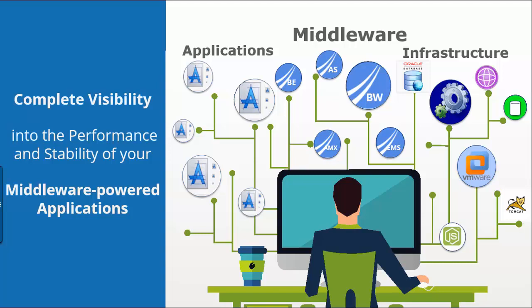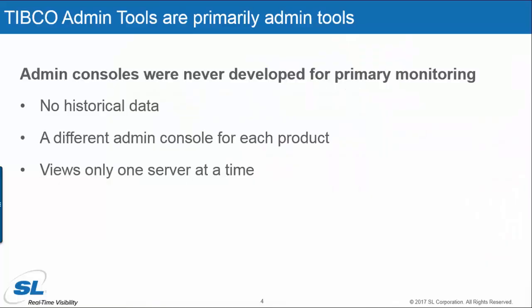SL's RTView product complements the TIBCO admin and monitoring tools. The TIBCO admin monitoring tools are primarily designed for administration and management and generally provide a basic level of monitoring. Admin tools also do not persist historical data, including the metrics and alert history. You also have to use a different admin console for each product, although the TIBCO T product can monitor several TIBCO products.